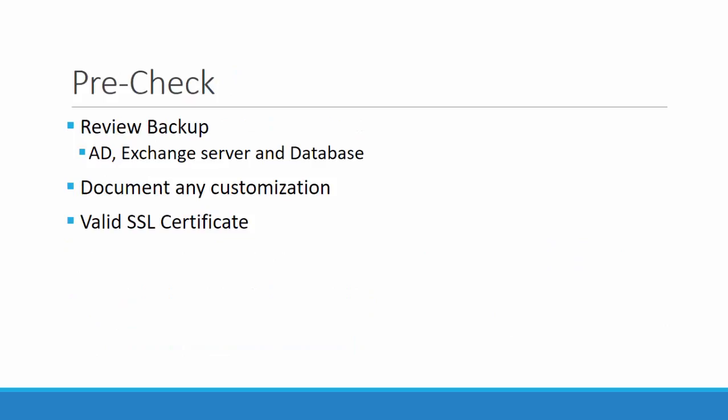Now let us talk about the pre-check required to be done before you go for an update. The first thing is you need to review that you have a proper backup of Exchange and AD and Exchange Database. As I explained in the previous slide, you need to backup any customization that you have done and also check the validity of your SSL certificate.